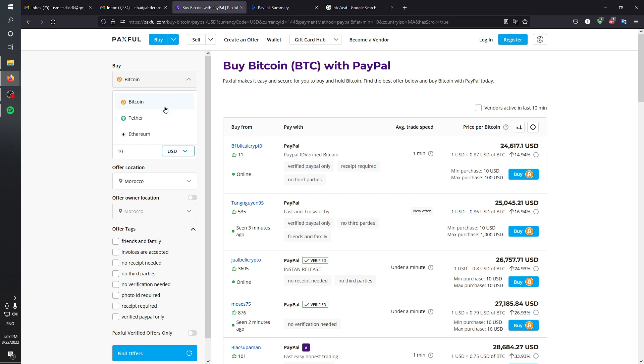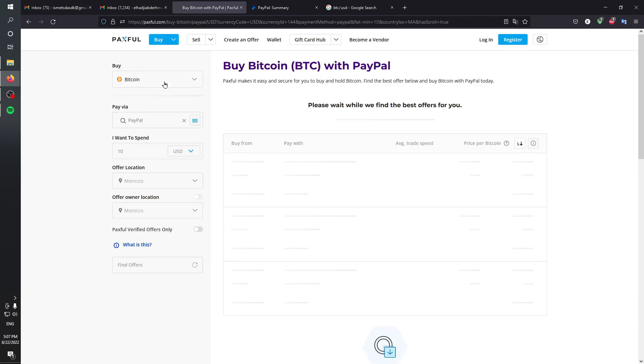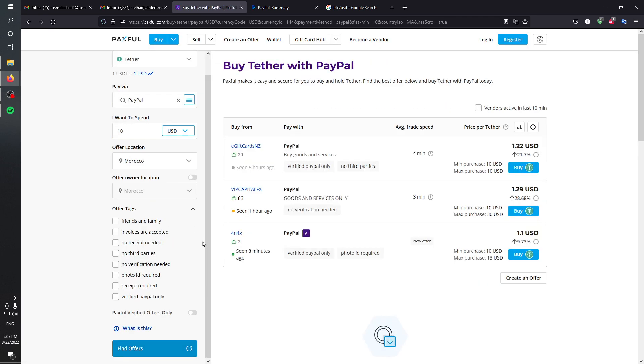For example, in the USDT case you can find that there's not many people selling through PayPal, and the rate is around 1.1 USD per 1 USDT.